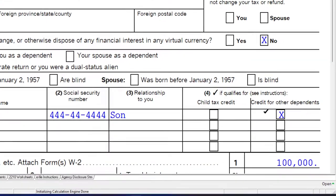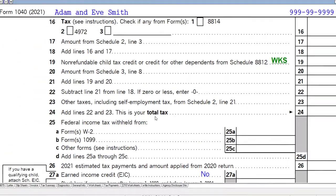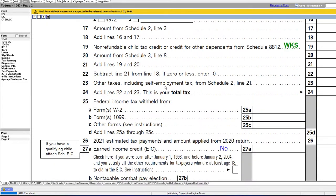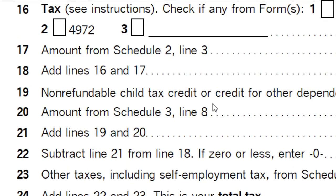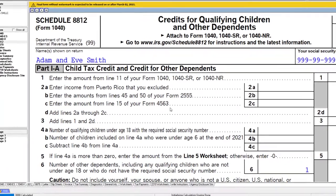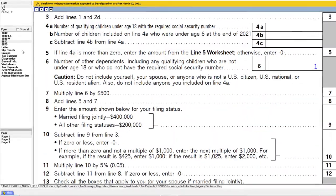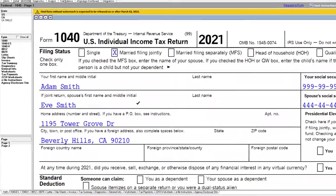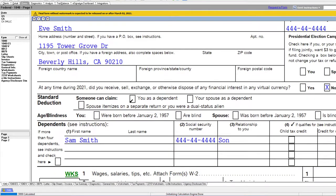You'd possibly get the credit for other dependents instead, which would show on page two. On page two, the benefit is a much lower dollar amount — generally the non-refundable child tax credit or the credit for other dependents. You can see Schedule 8812 for more detail. That's the major difference you'd see with dependents in this scenario.